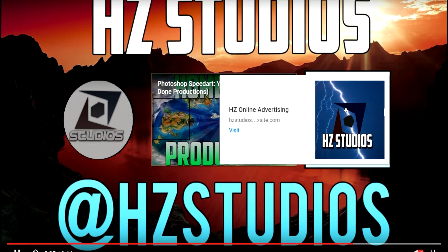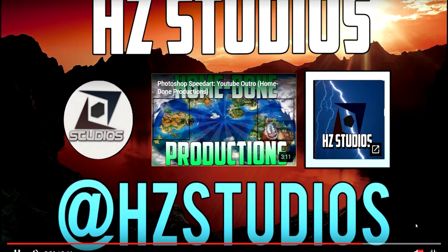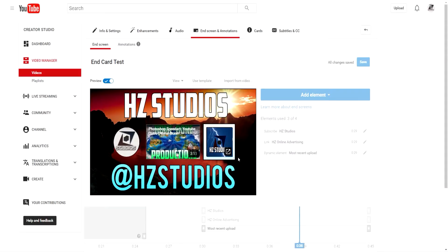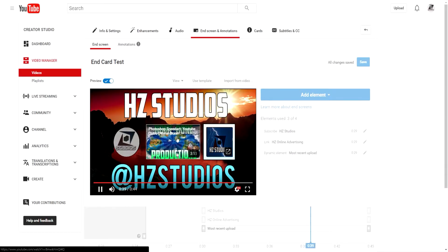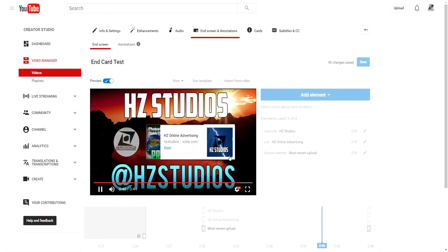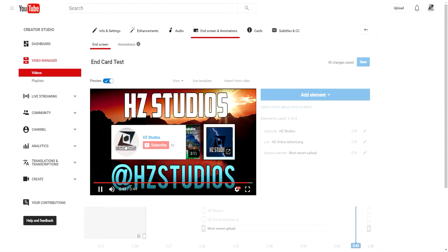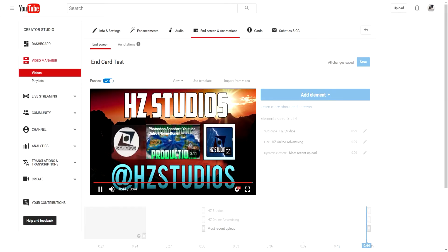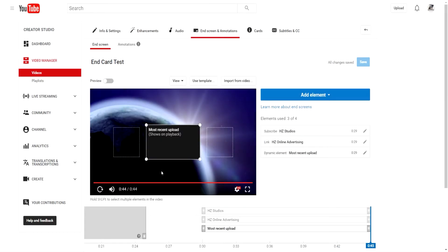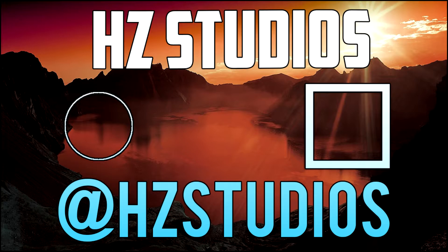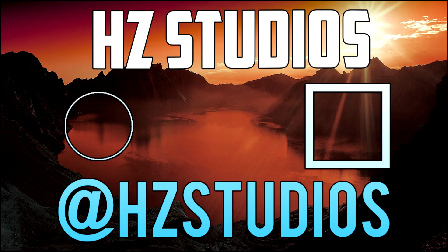And then you can go into the playback and actually watch it. Let's go ahead and preview this. As we get to 30 seconds, those fade in. I can click on this to subscribe, I can click on this to the other video, and I can click on this to go to the website.